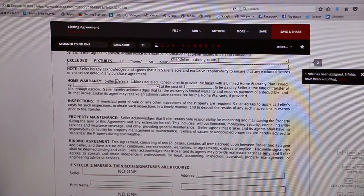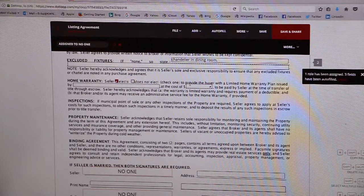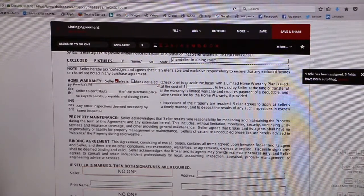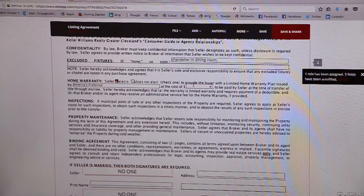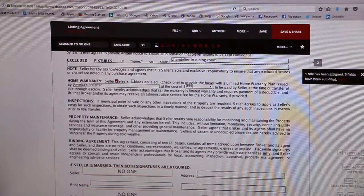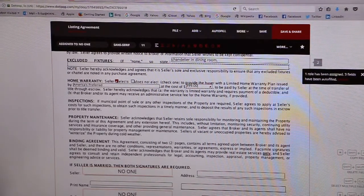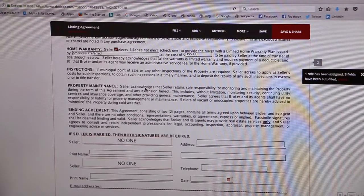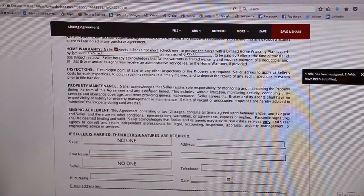In the home warranty section, if the seller elects to provide the buyer with a home warranty, you can indicate that here. For example, put that it's by America's Preferred and let's say we're offering a $399 warranty, which will be paid by the seller.